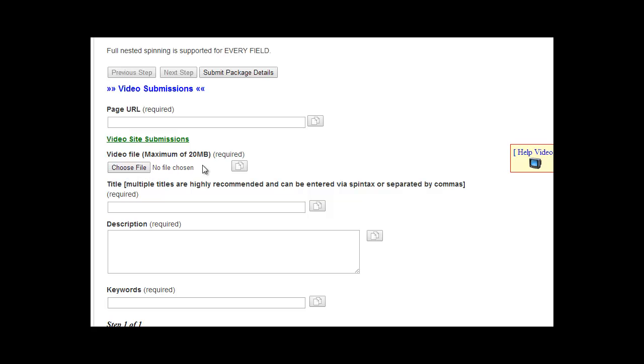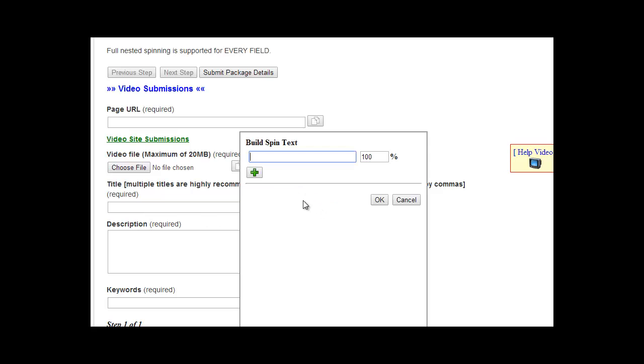Right here, the title. This is the title of the video, so this is the title that you want to use for the video. This will not be used for the actual backlink; this will be the title of the video. So you can also use this tool right here which will create spin text for you to where you can use different variations of the title.